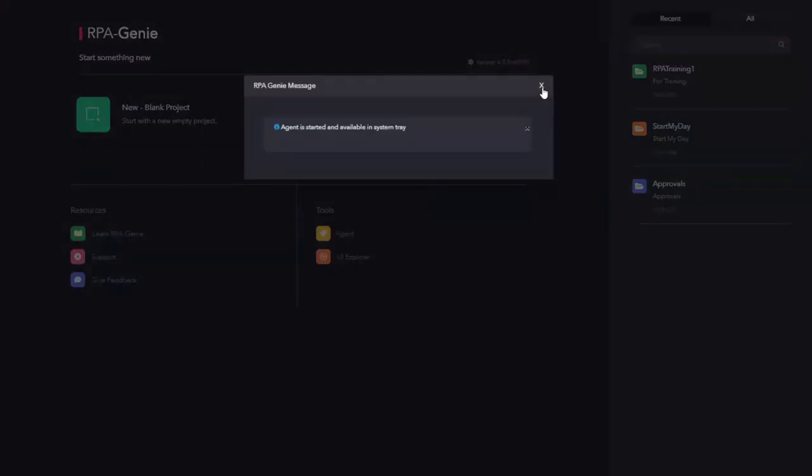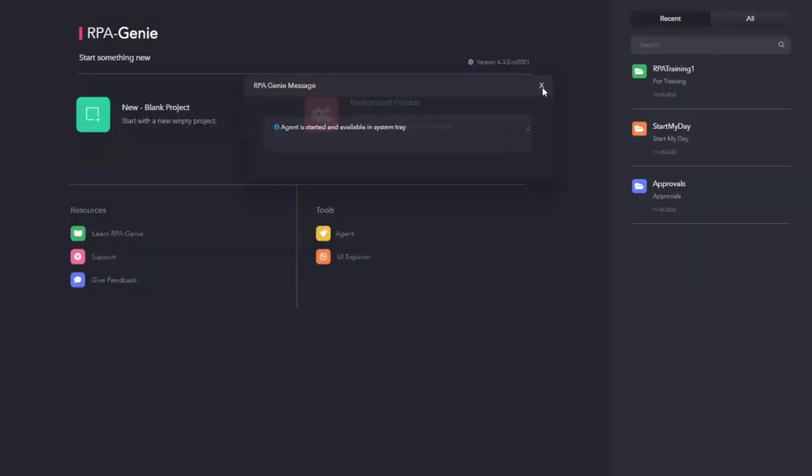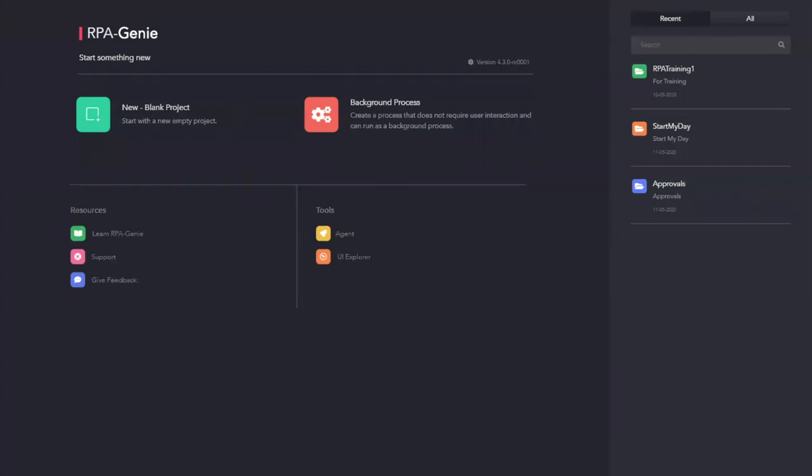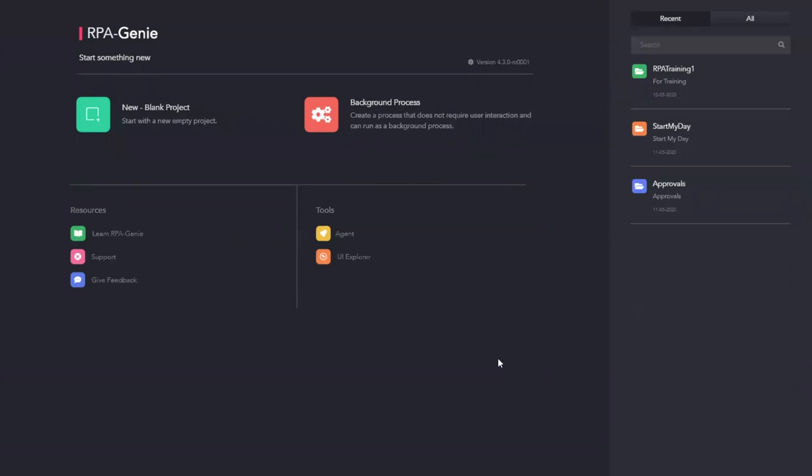Once you have started the bot, it will be available on the task tray. You can click on it to see the automations that are available for the bot to run. Now let us see how to publish an automation from the studio to a standalone agent.